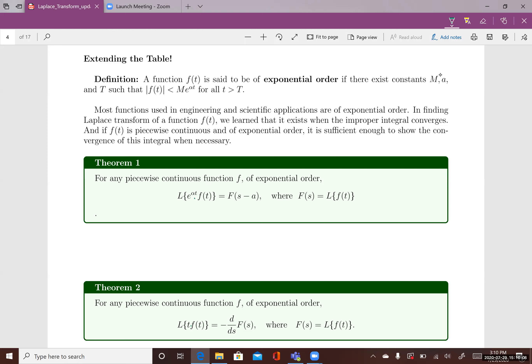A function f(t) is defined to be of exponential order if there exists constants m, α, and big T such that the absolute value of f(t) is less than m times e^(αt) for all t greater than big T.